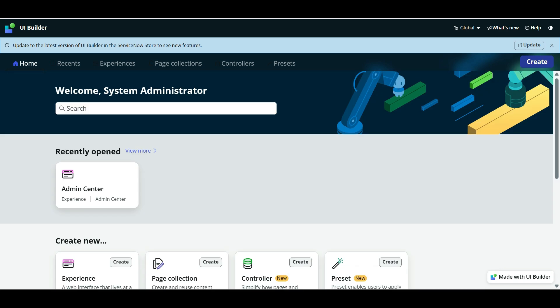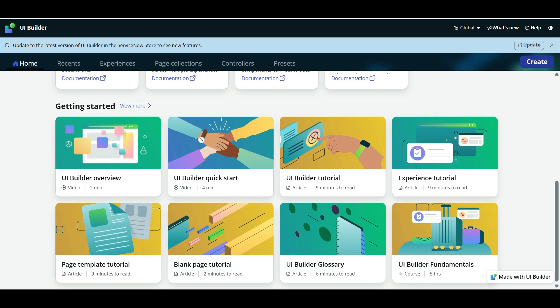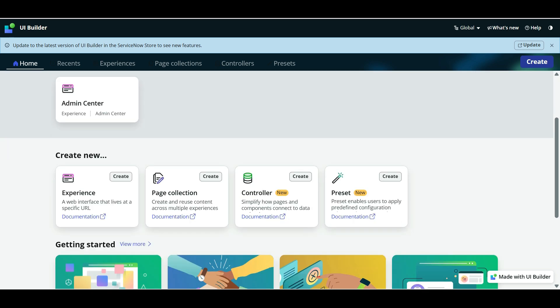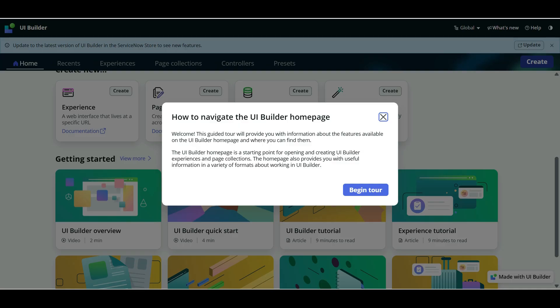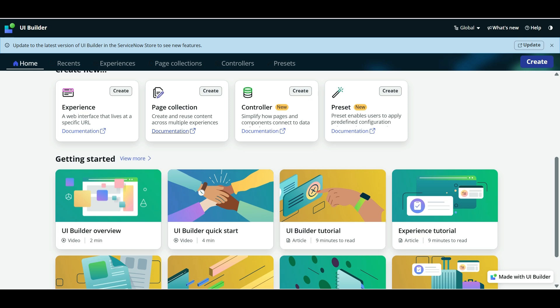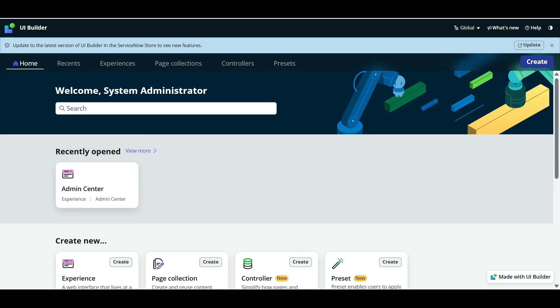Alright, right now you can see we have UI Builder displayed in front of me and we have home, recent experience, page collection, controllers preset. And here there are the experience page collection. And we can skip it as of now, page collection controller preset. Here we have tutorial and many other things. Alright, so we will now check what feature we are talking and what is the component Catalog Browse component, how we can add it in our pages.